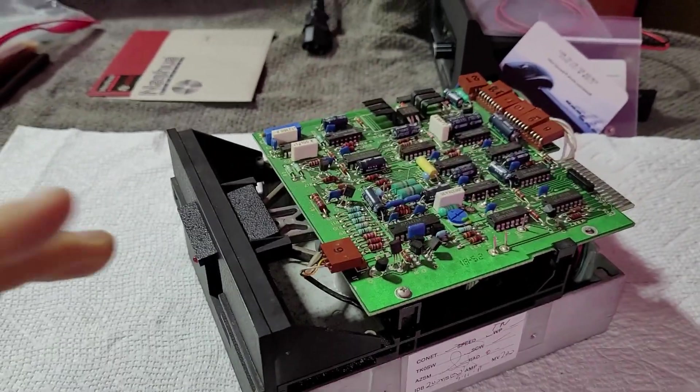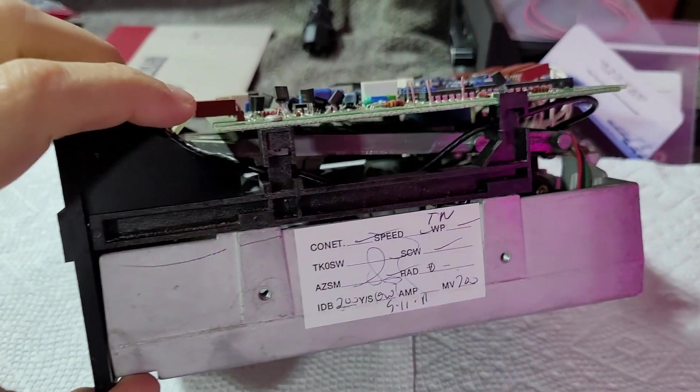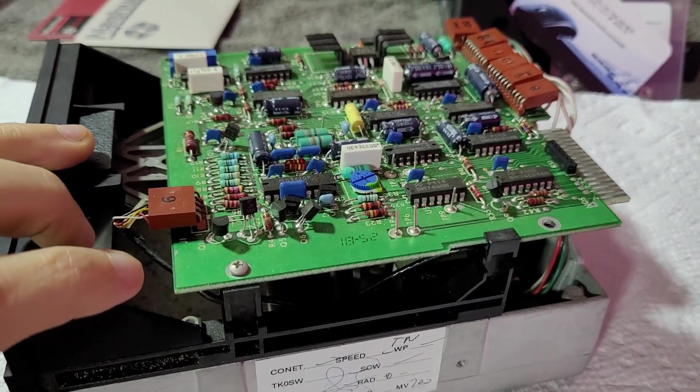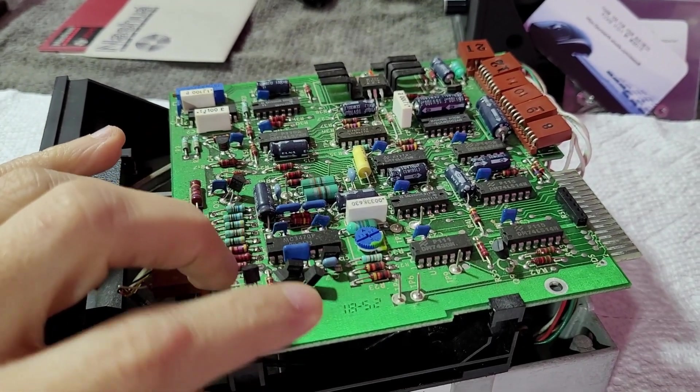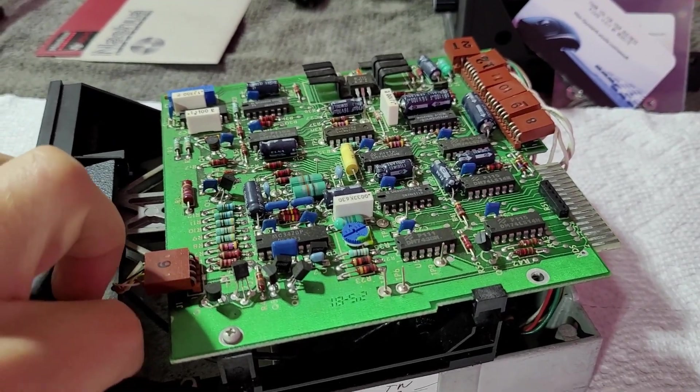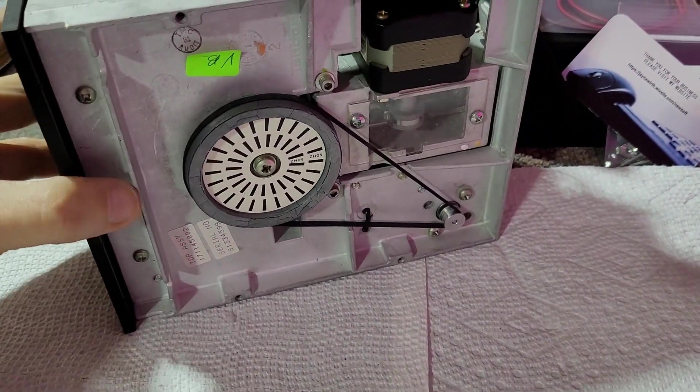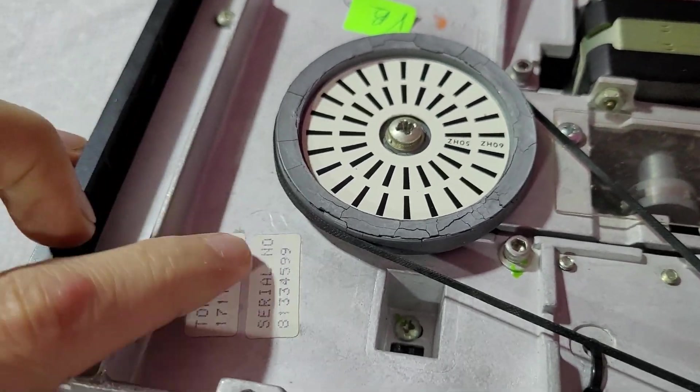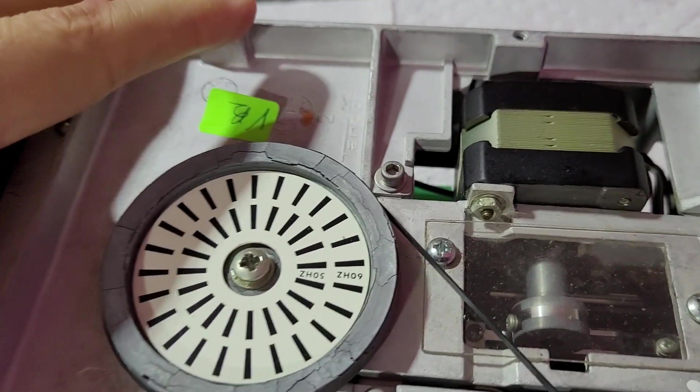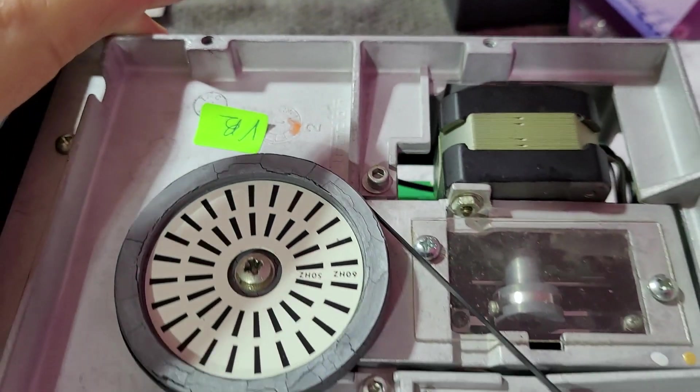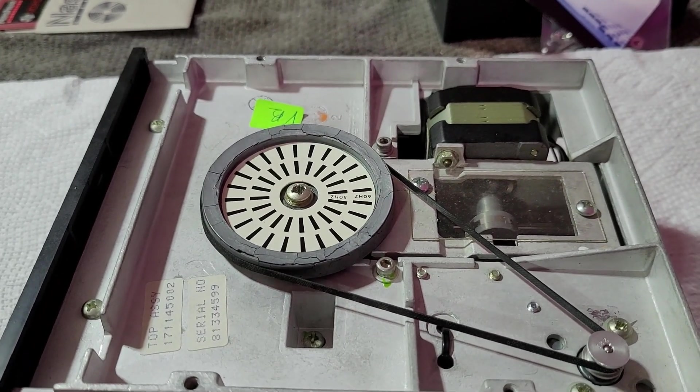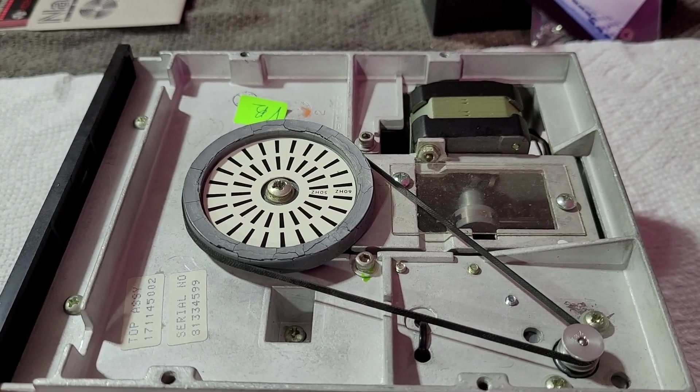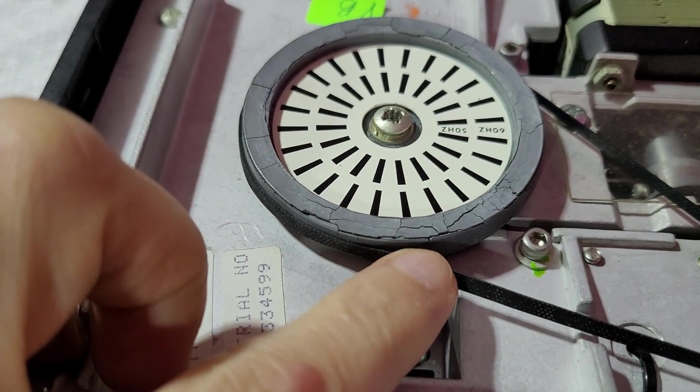Here we have one of the drives from the TRS-80 Model 3. As you can see it's a pretty standard looking Tandon slash Shugart drive mechanism. This drive controller board though I believe is not standard Tandon. Often they will have a sticker here that says Texas Peripherals.